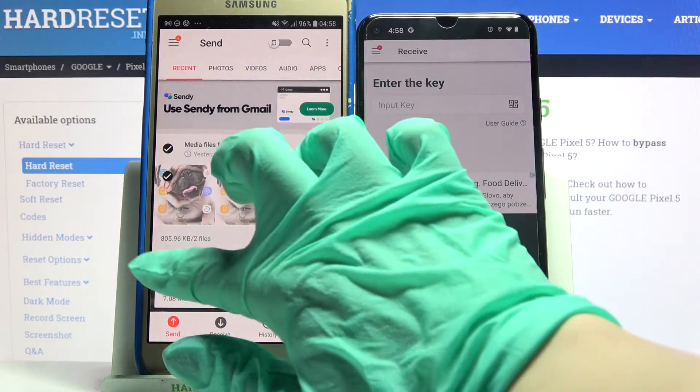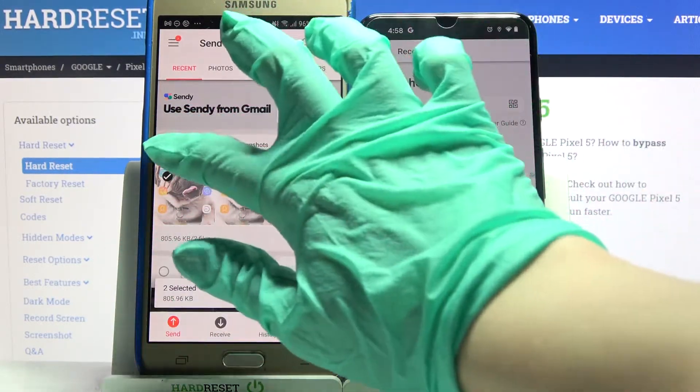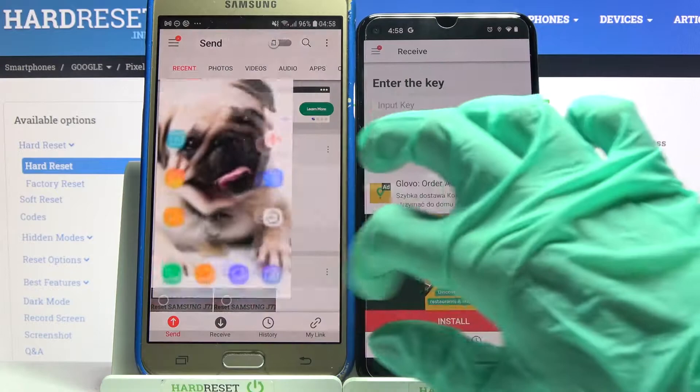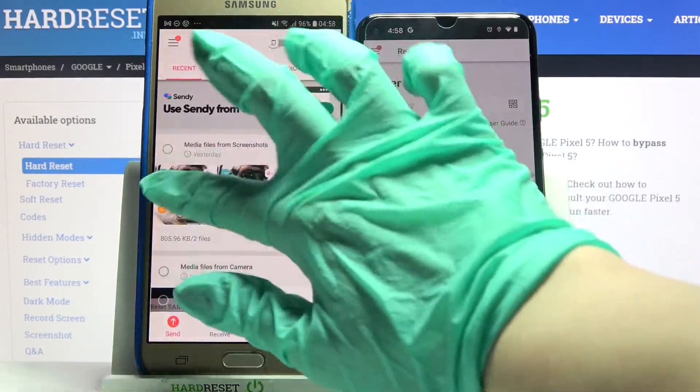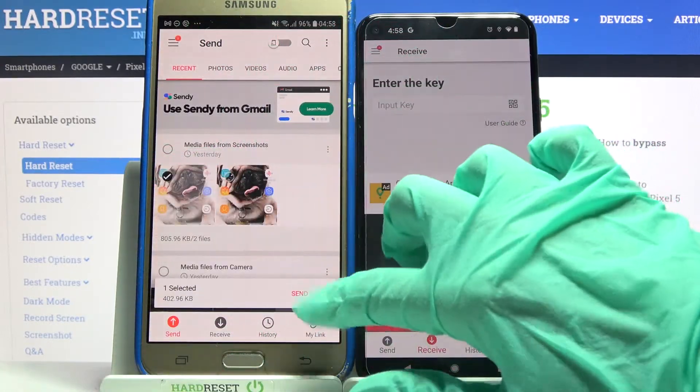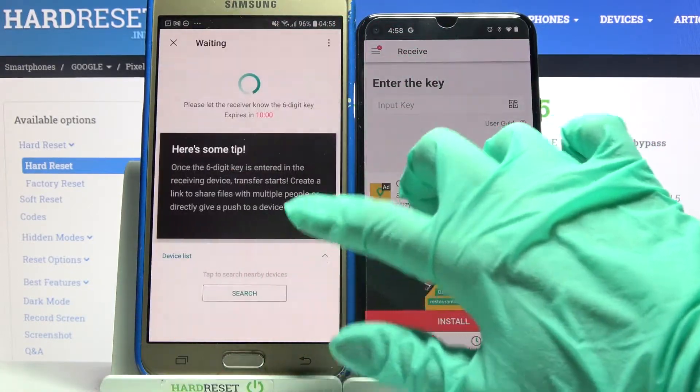It will take a while though, so I will click on this one photo just for example. Click send and tap got it.